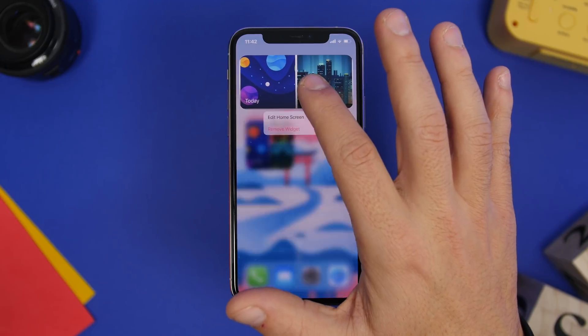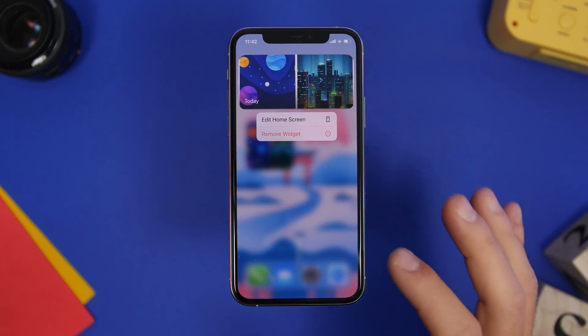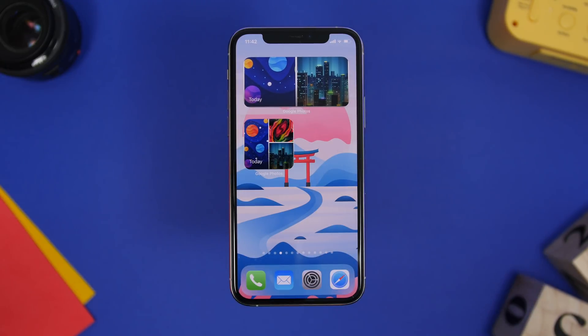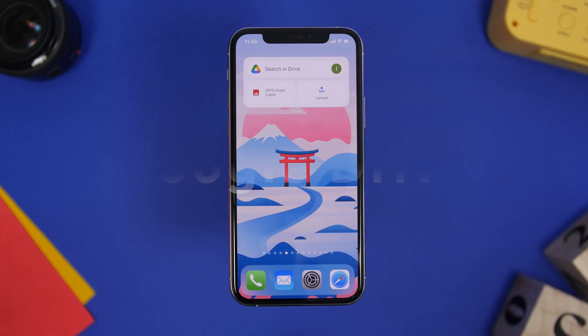By 3D touching on it you won't get any option to change this — it will be done automatically. You can have the smaller, the medium, and also the 4x4, the bigger widget.